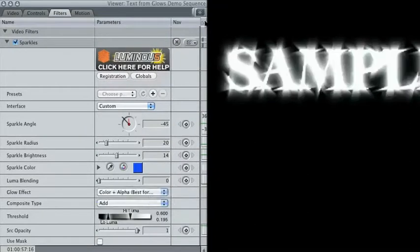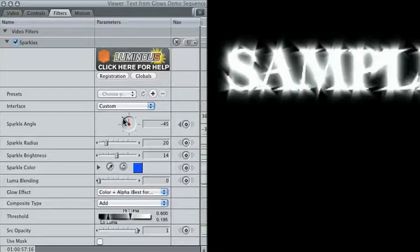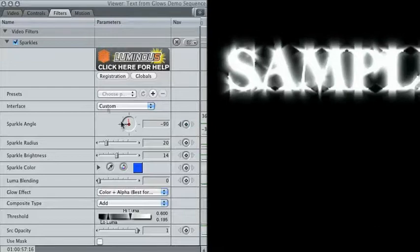I'm going to enhance the Sparkle effect by animating the Sparkle angle over time. Set a keyframe at the beginning, then move to the clip's out point, and change the value slightly.